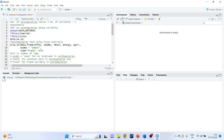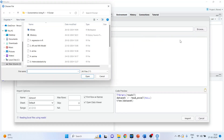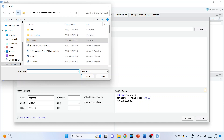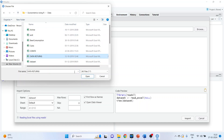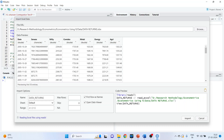Now we will import the dataset. Click Environment, import the dataset from Excel. The name of the dataset is 'data_returns'. Press Open. This dataset consists of the following columns: date, Sensex, Nifty, Comdex, Metal, Energy, and Agriculture. We want to see if there is any co-integrating vector present among these variables.